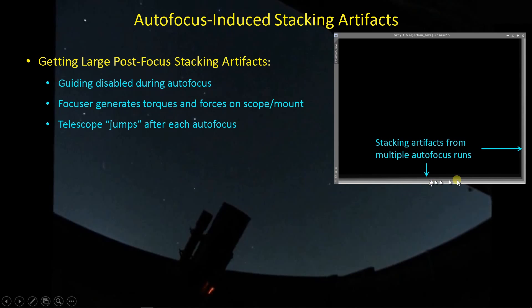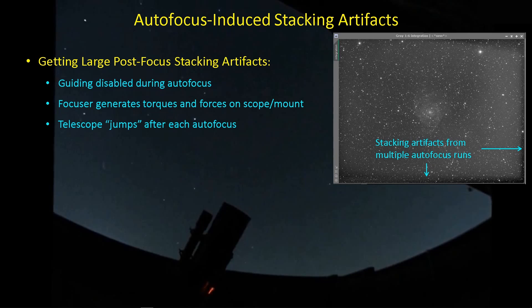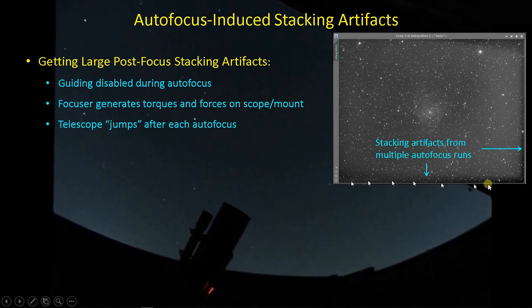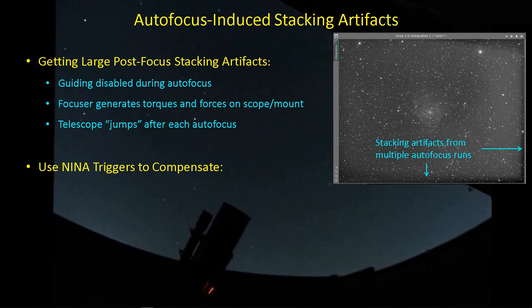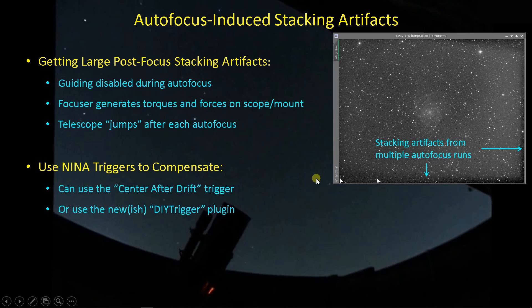This is what it looks like in the low rejection map coming out of the image integration process. This is what the image looks like. I'm getting these stacking artifacts that follow through and end up in my integrated image, and I want to get rid of those things to the extent possible. And the Nina triggers are useful in trying to counter this sort of thing.